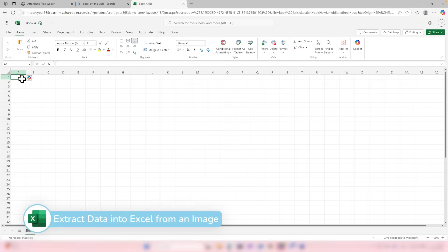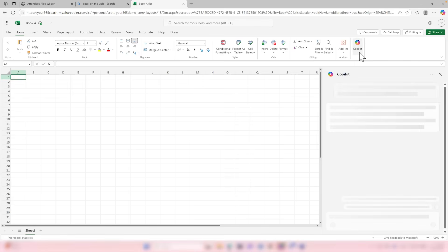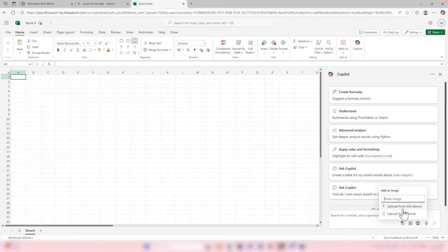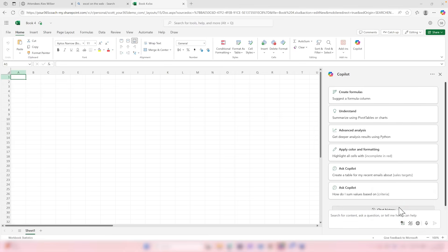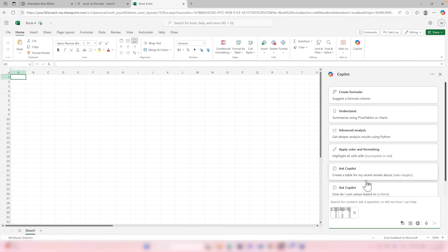You may be thinking: can we also do this in Microsoft Excel with tables you've taken a picture of, or maybe a screenshot from a report? You absolutely can. Open Excel on the web, head to your Copilot sidebar, and at the bottom of your Copilot prompt you'll see a button to add an image — the same options as in Word: upload from this device or from your phone.